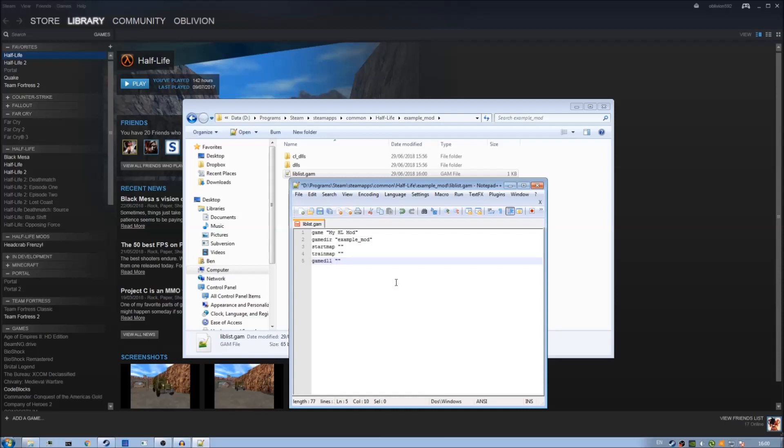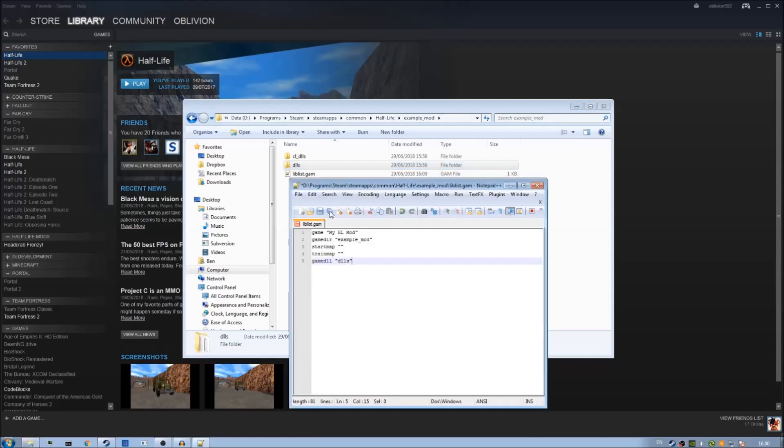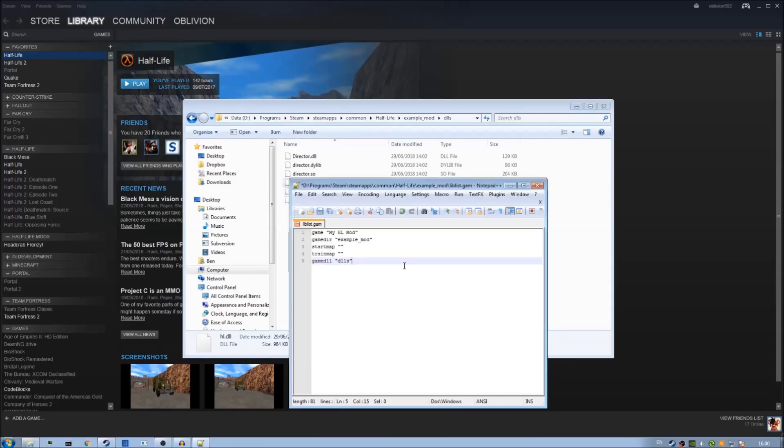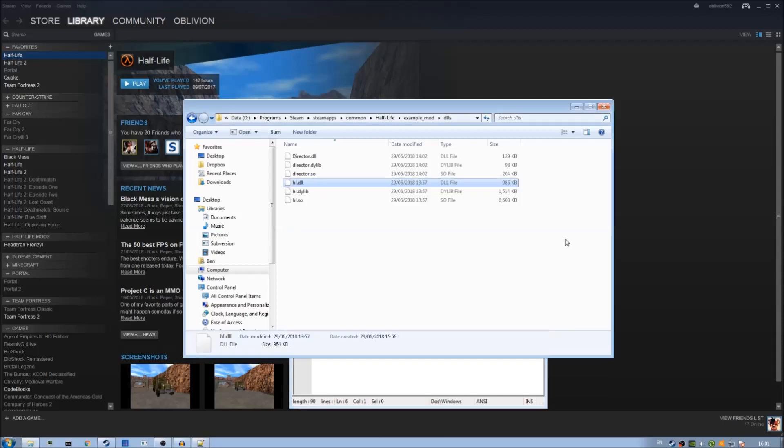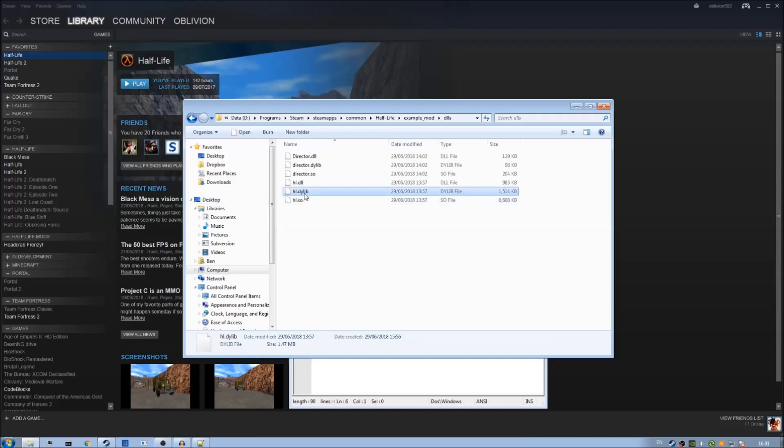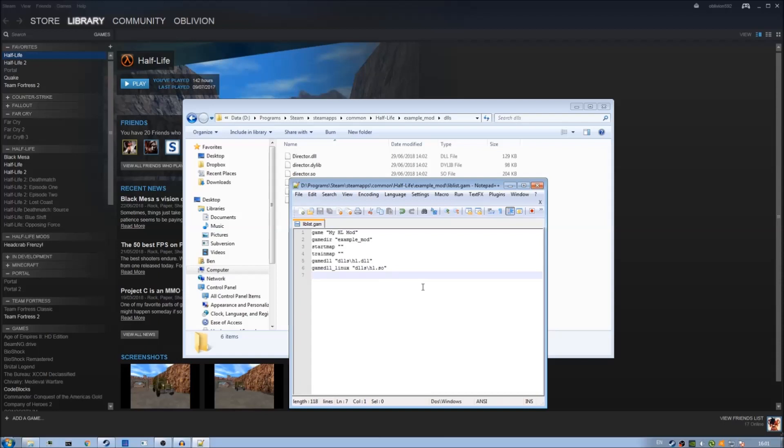Space double quotes and then the folders which we copied over we just need to type in dlls which is this folder here and then inside here we've got a bunch of files. All we're interested in is this one right here called hl.dll so dlls backslash hl.dll. We can also add support for linux with the .so file and the dylib file as well for osx mac. We can do that really easily in here as well. Game dll underscore linux is just dlls same folder and then hl dot so because the dot so is the equivalent of a dll file for windows but in linux.